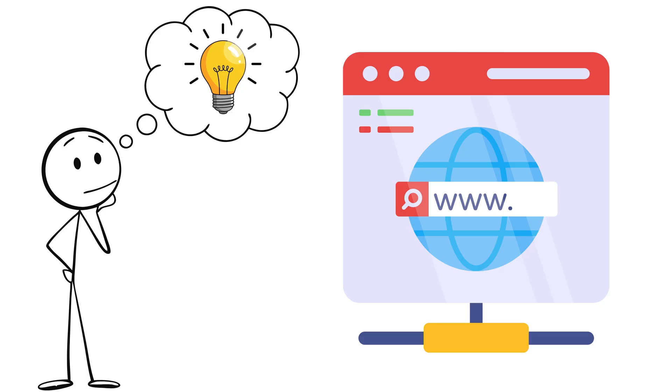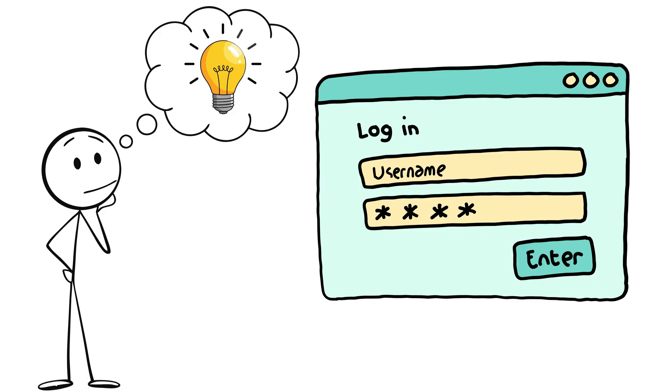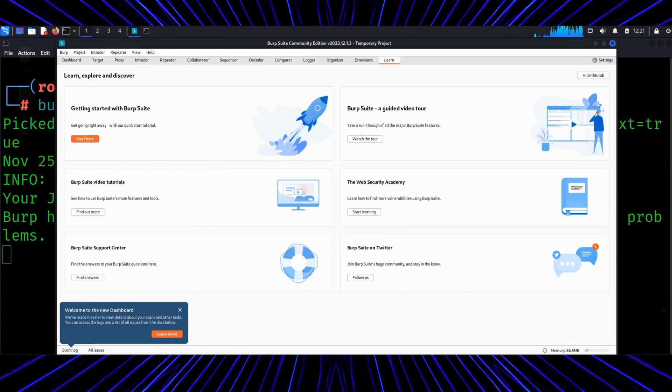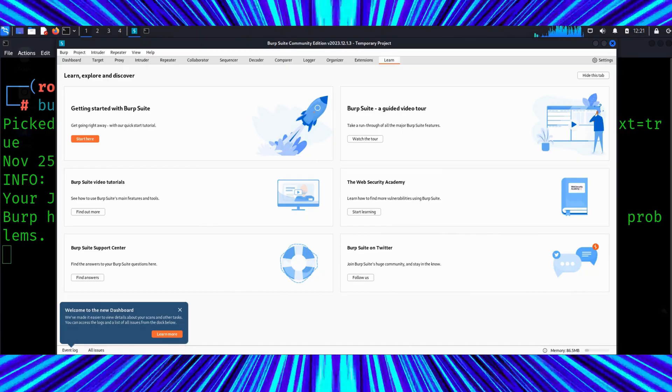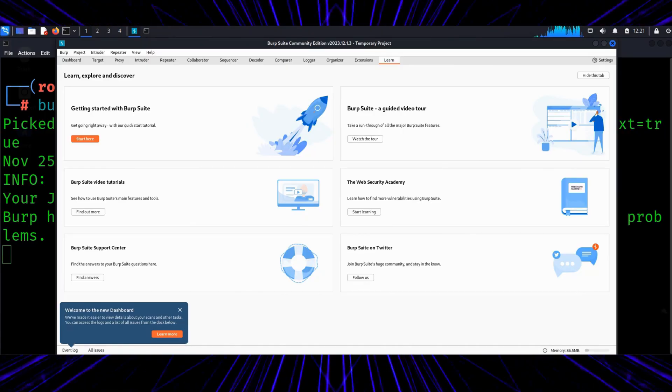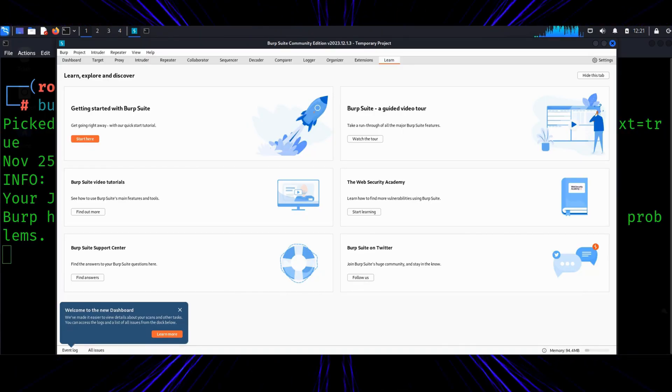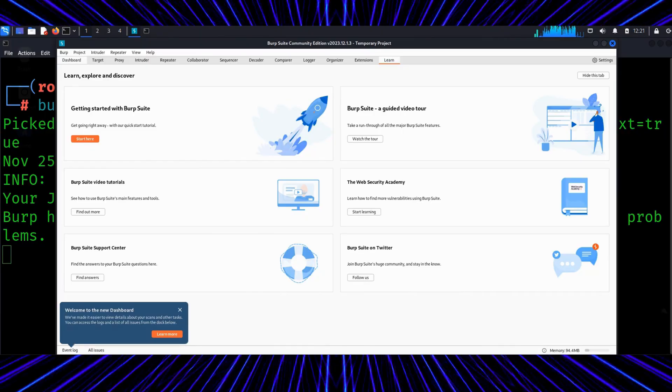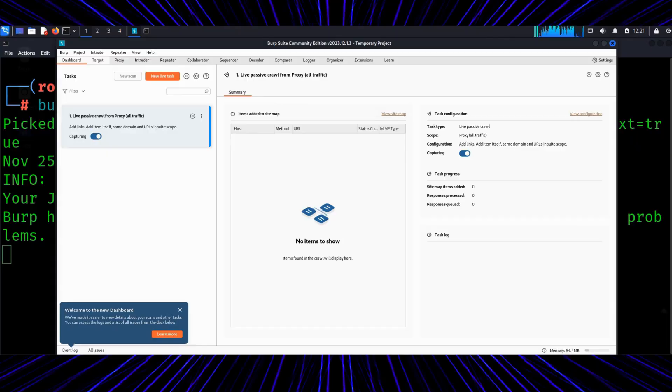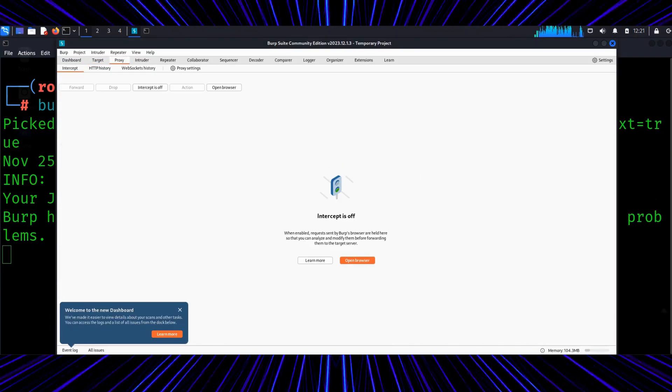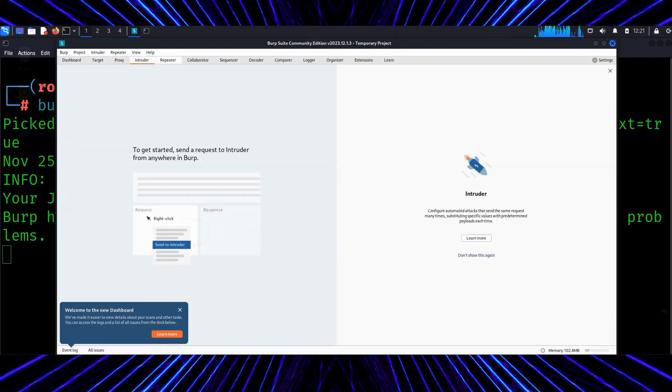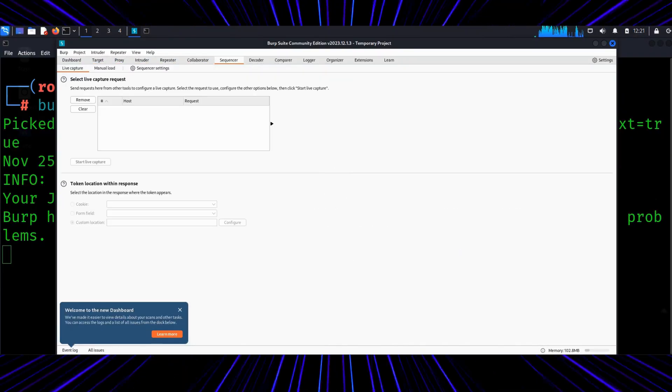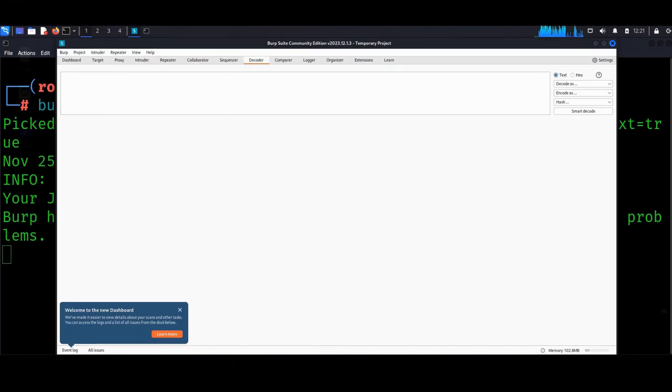Burp Suite. Ever wonder what happens between your browser and a website when you click log in? That's what Burp Suite reveals. It's a web proxy, meaning it sits between you and the internet, letting you inspect and modify web requests before they go out. For ethical hackers, it's like reading a conversation between a user and a web app.